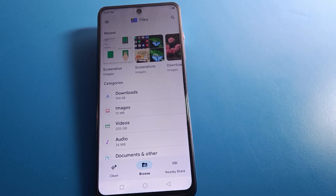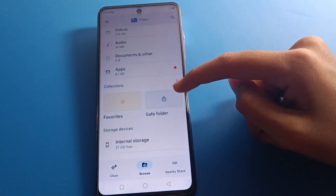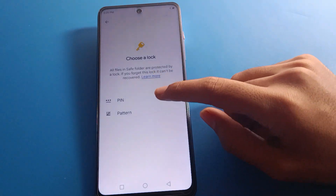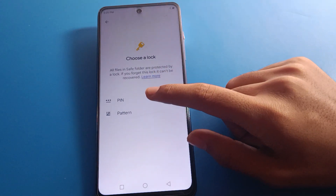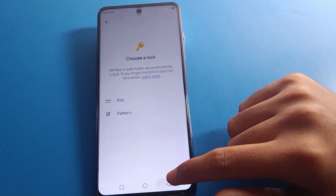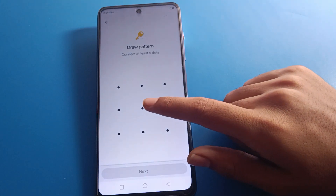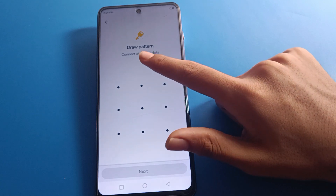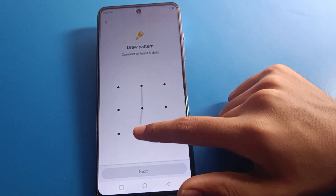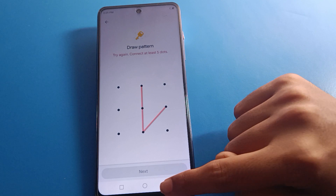First of all, scroll down and find the Safe Folder option. Click on Save Folder and select your password type. If you click PIN, you will enter a four-digit PIN. If you click pattern, you will draw a five-dot pattern. Note: a four-dot pattern will not work for the Save Folder.